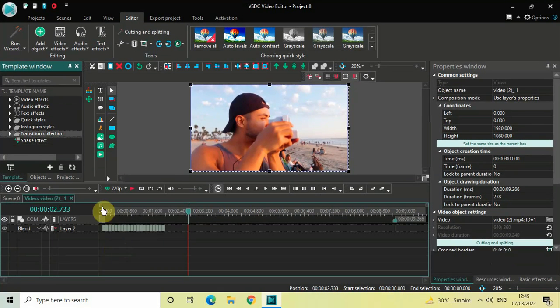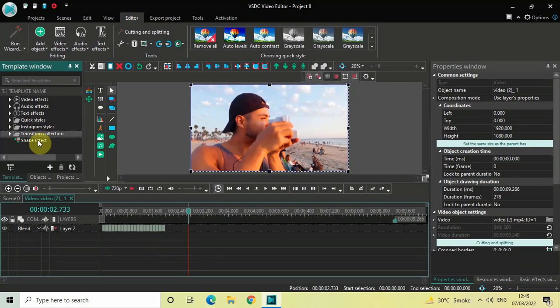I have successfully created a template of my shake effect. Now I can directly drag and drop this template on top of my video — I don't need to add shift effects and copy-paste them to create the shake effect. This is how you can apply a shake effect in one click in VSTC free video editor. Let me know your thoughts in the comments below, like the video, and subscribe to my YouTube channel. I'll see you in the next video — thanks for watching!